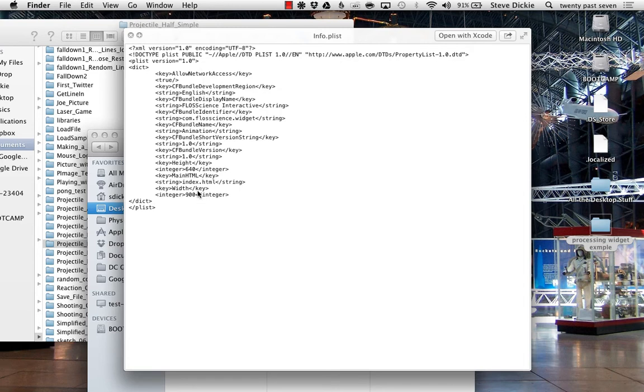Mine was 900 by 630, so you can always go in and change that. A little bit here or there is not going to matter too much.